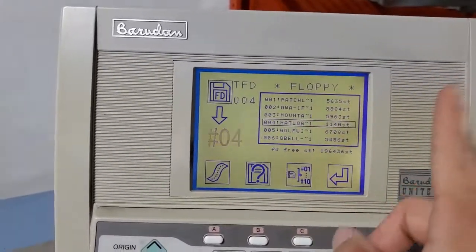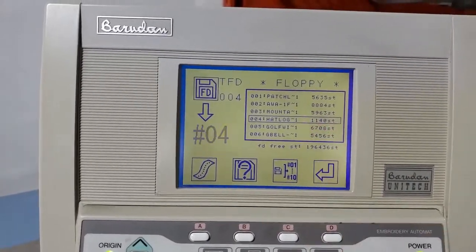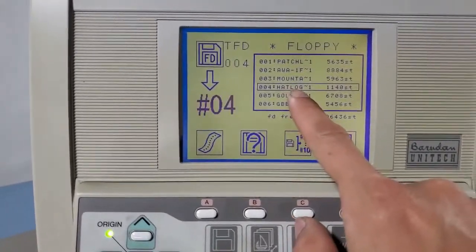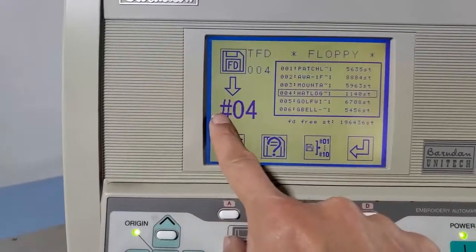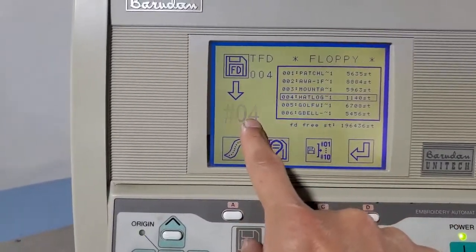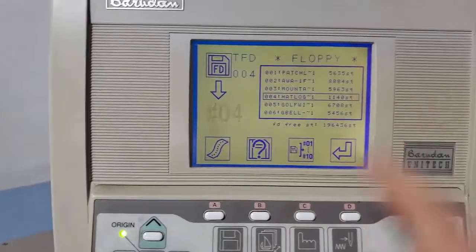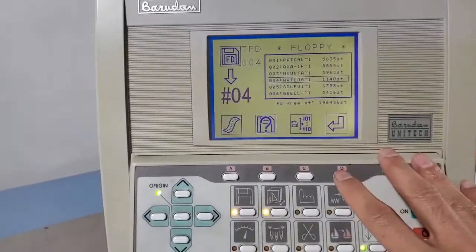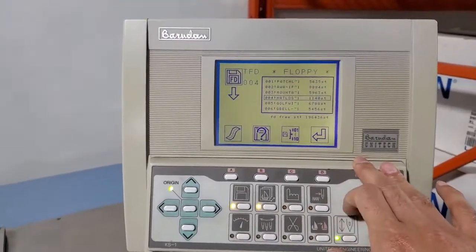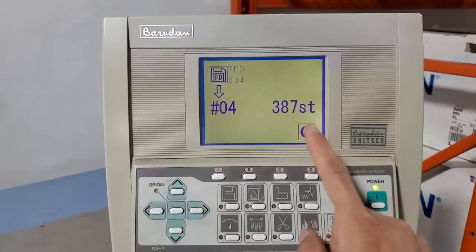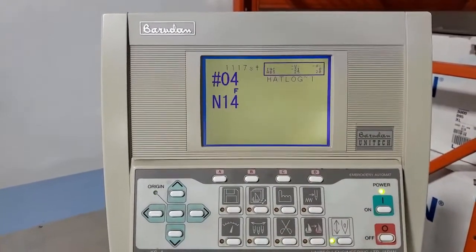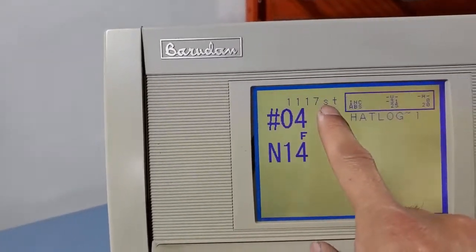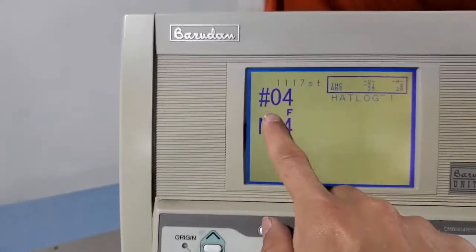And then this flashes, it says that it's going to go on the fourth position into the internal memory here. And then we click enter. After we hit the enter, it started loading, it is counting the stitch, and once it's done you see it's 1117 stitches and it's into the fourth place of the internal memory.